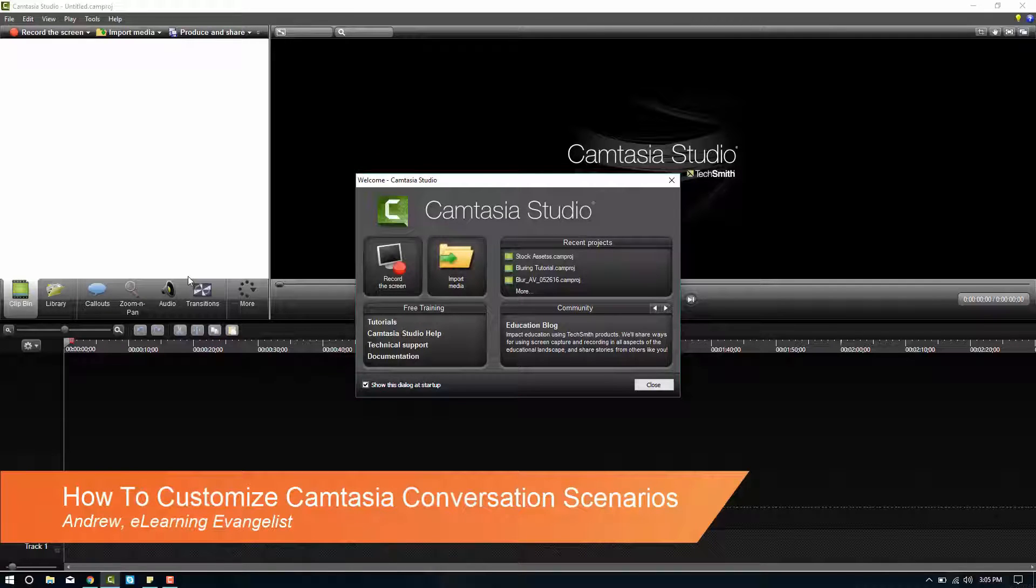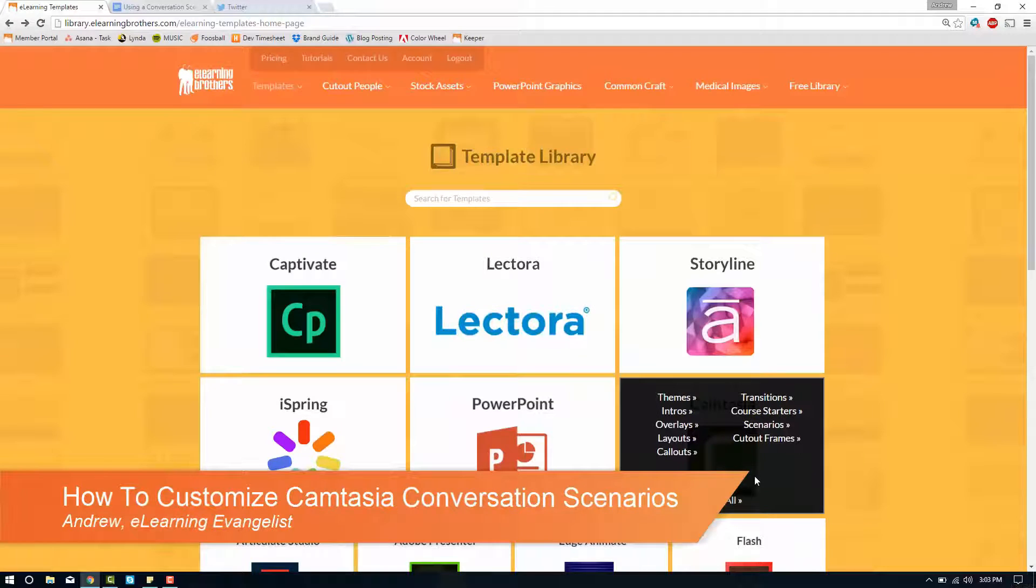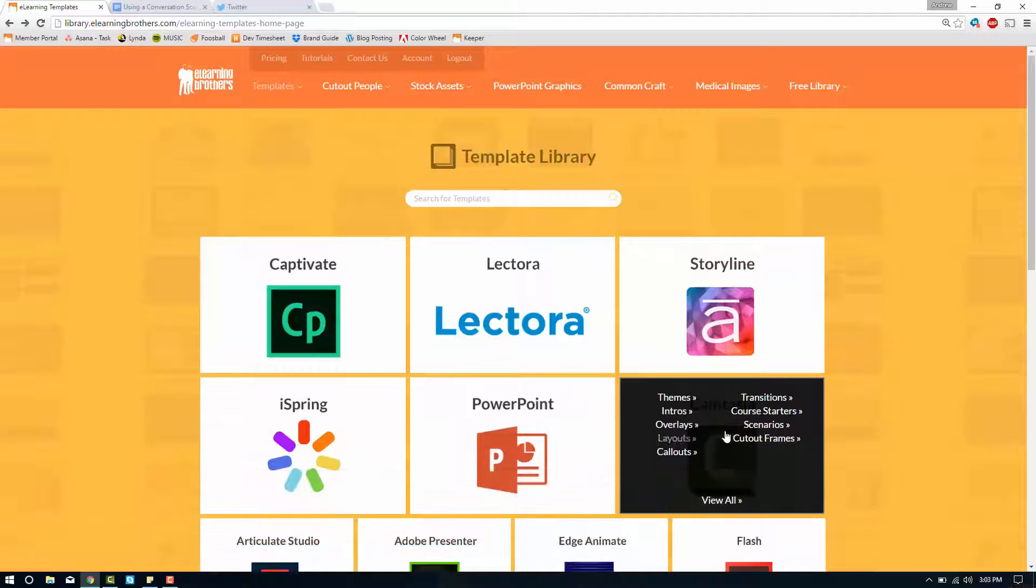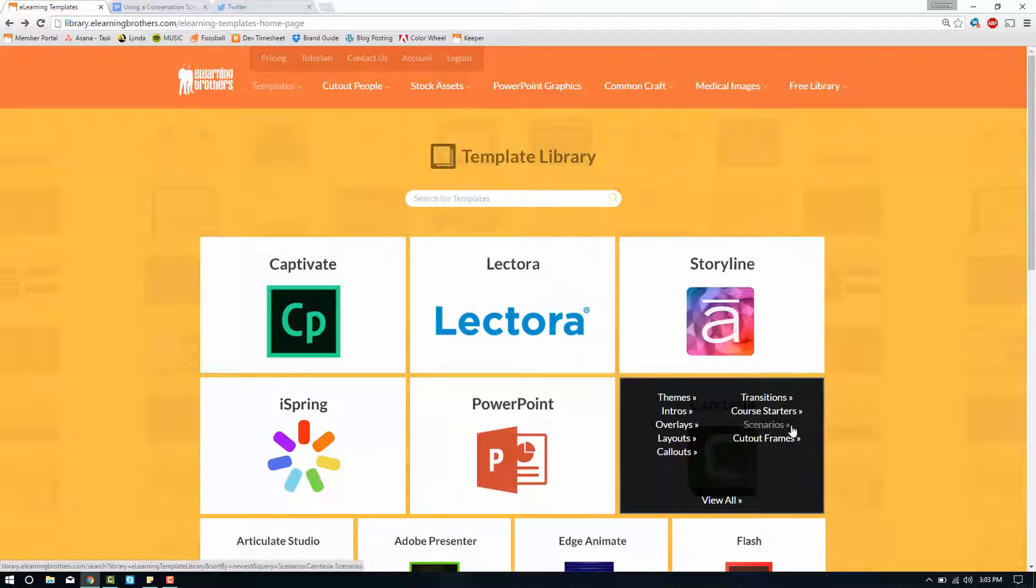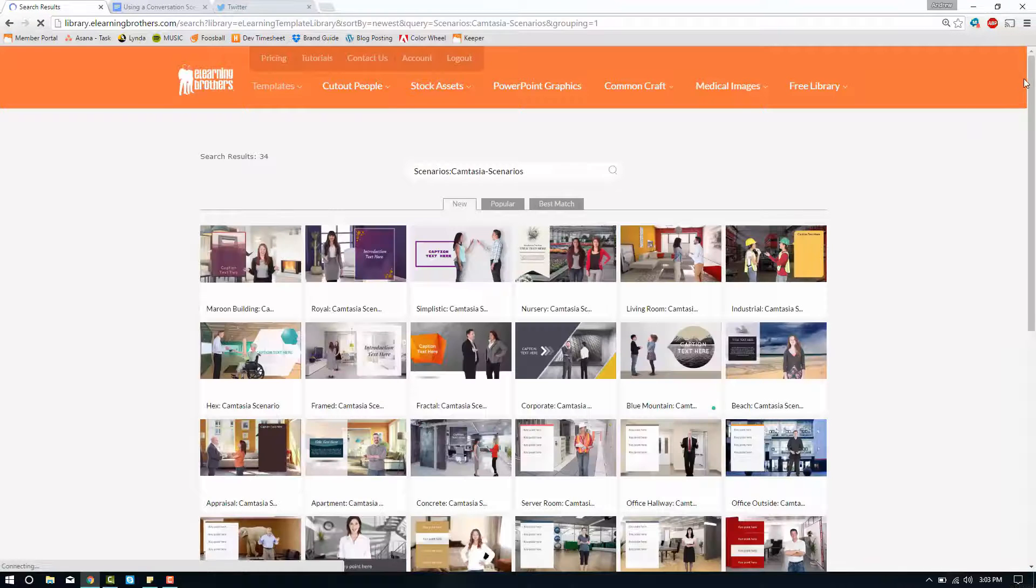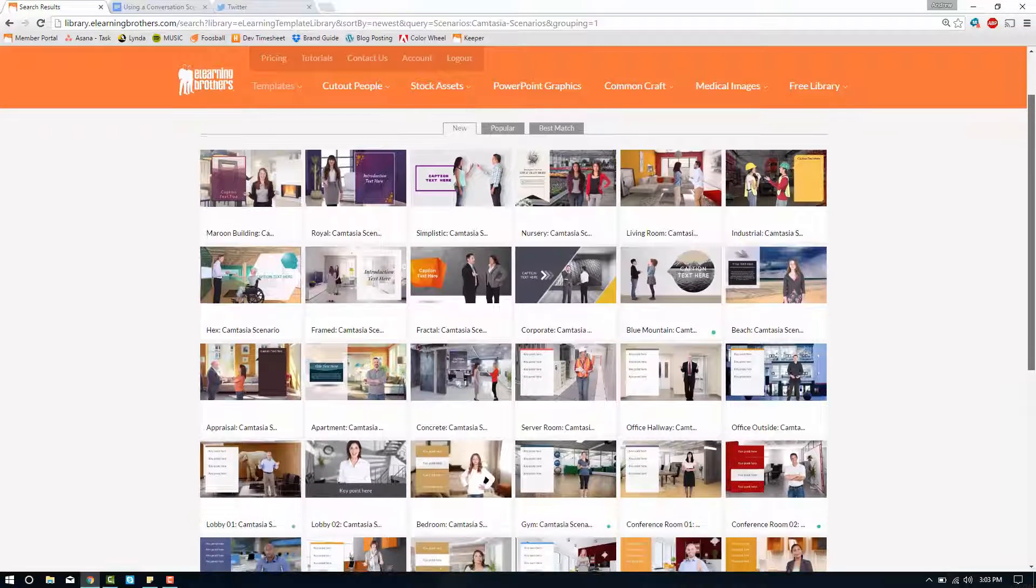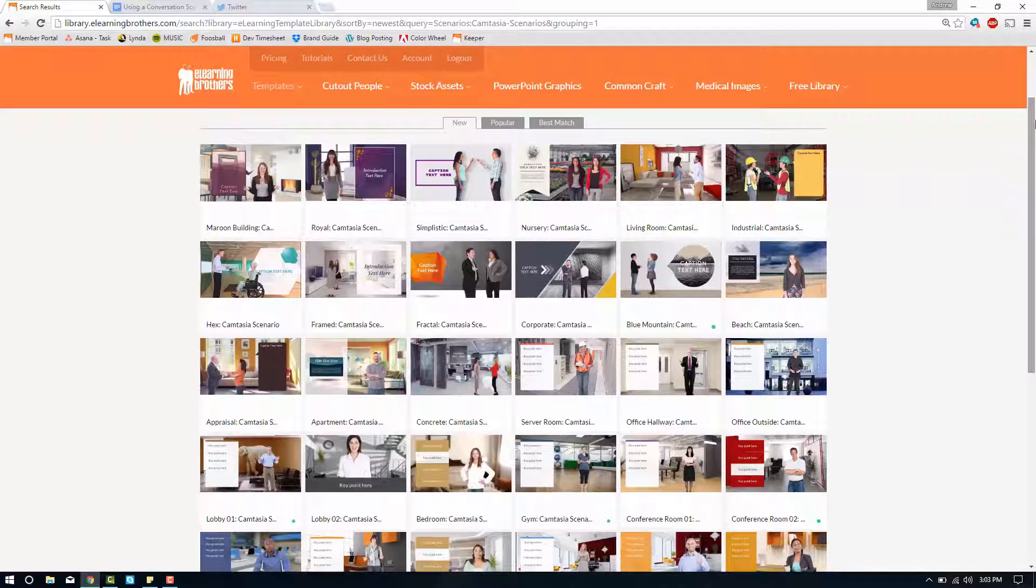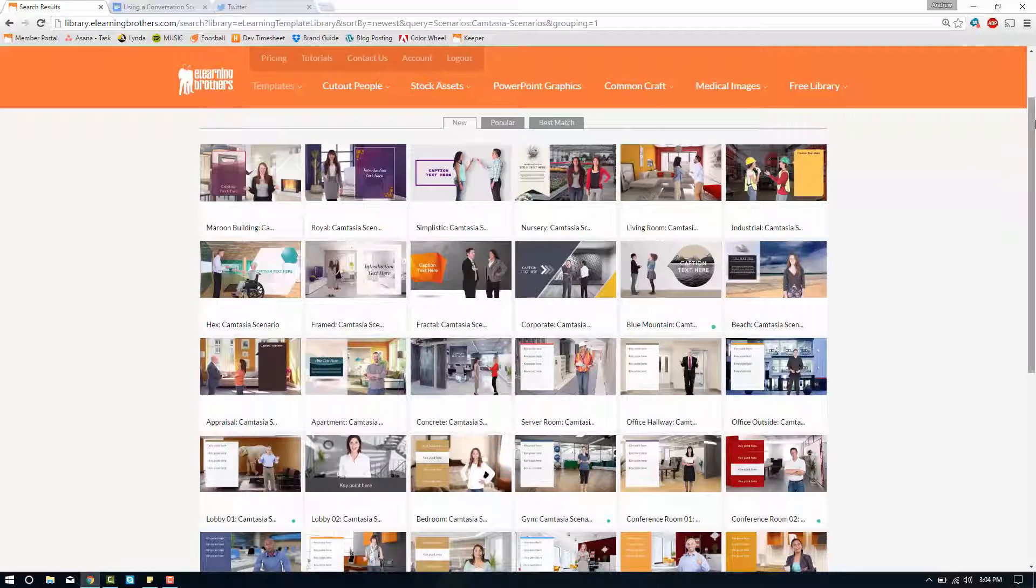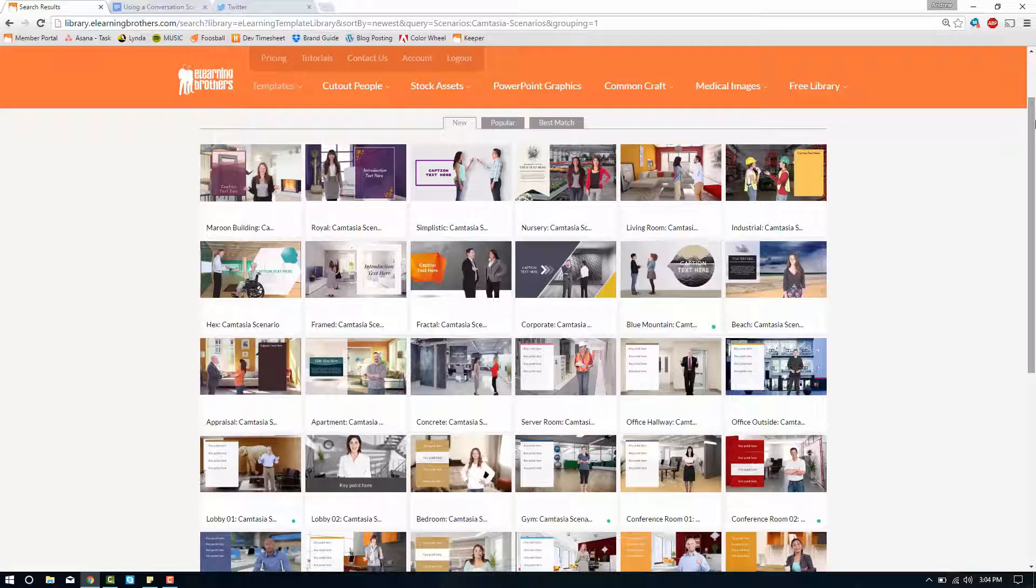In the eLearning Brothers Camtasia template library there's an entire section dedicated to scenarios right here. If you click on that you'll see a large selection of different types of scenarios. All of these scenarios are ready to be inserted into your Camtasia project by way of libzip file.